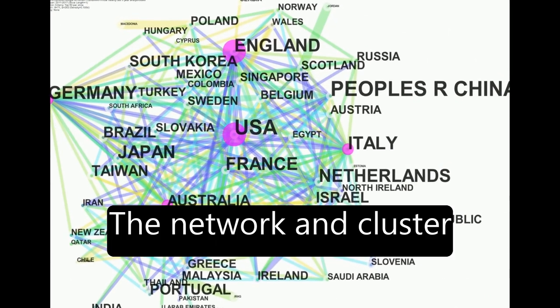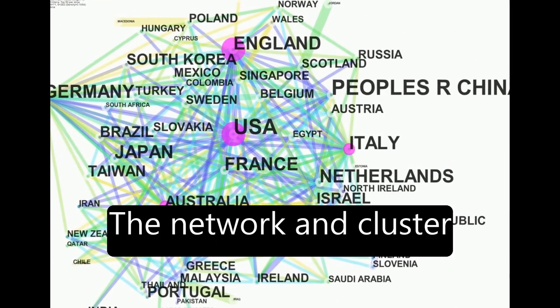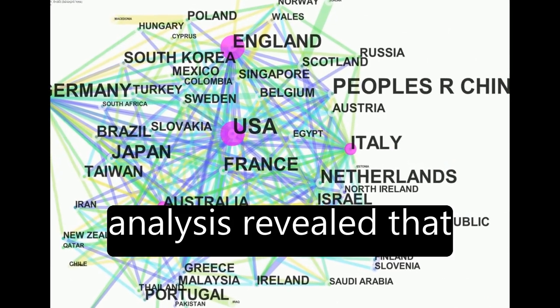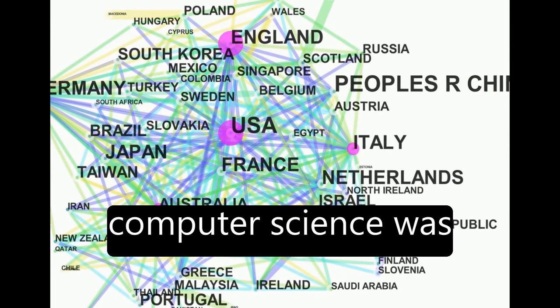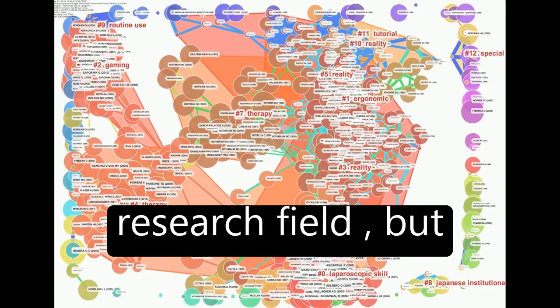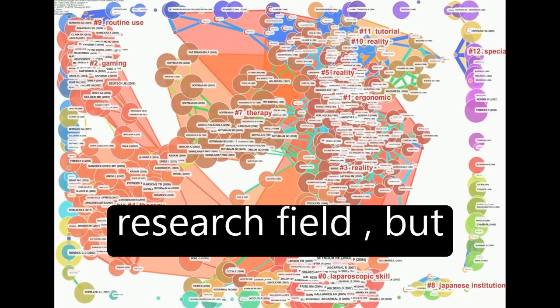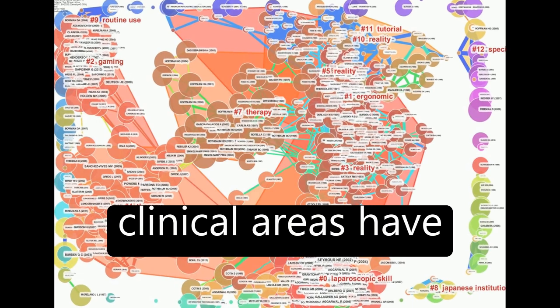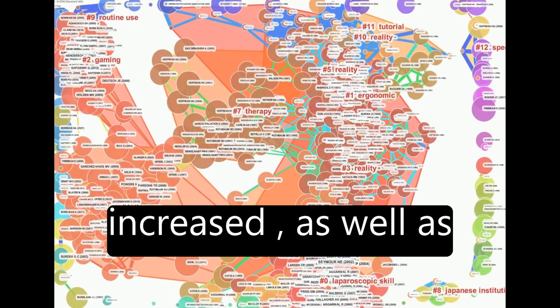The network and cluster analysis revealed that computer science was initially the leading research field, but clinical areas have increased.